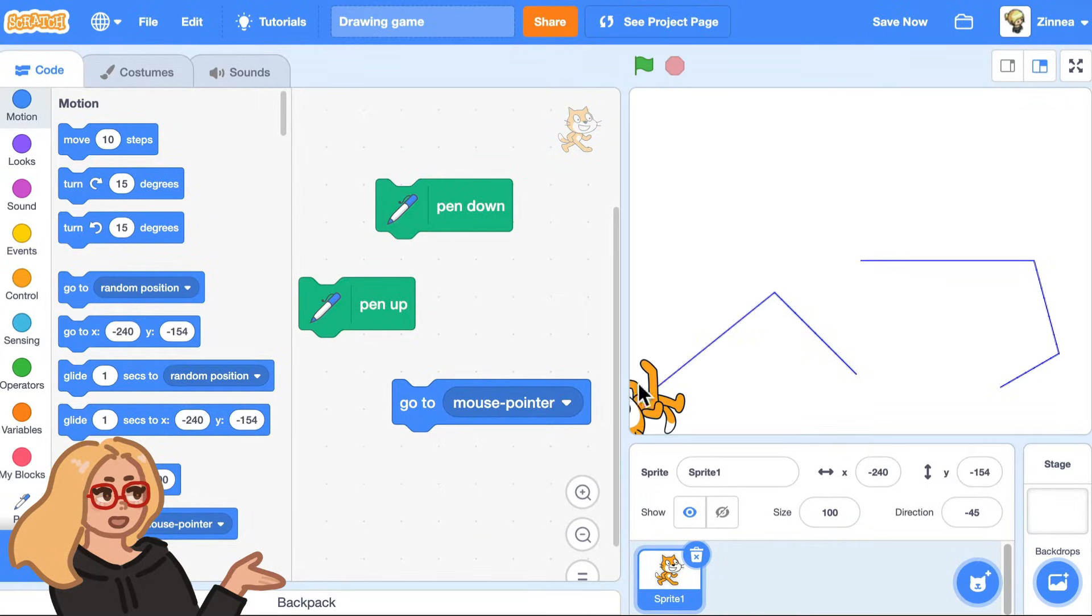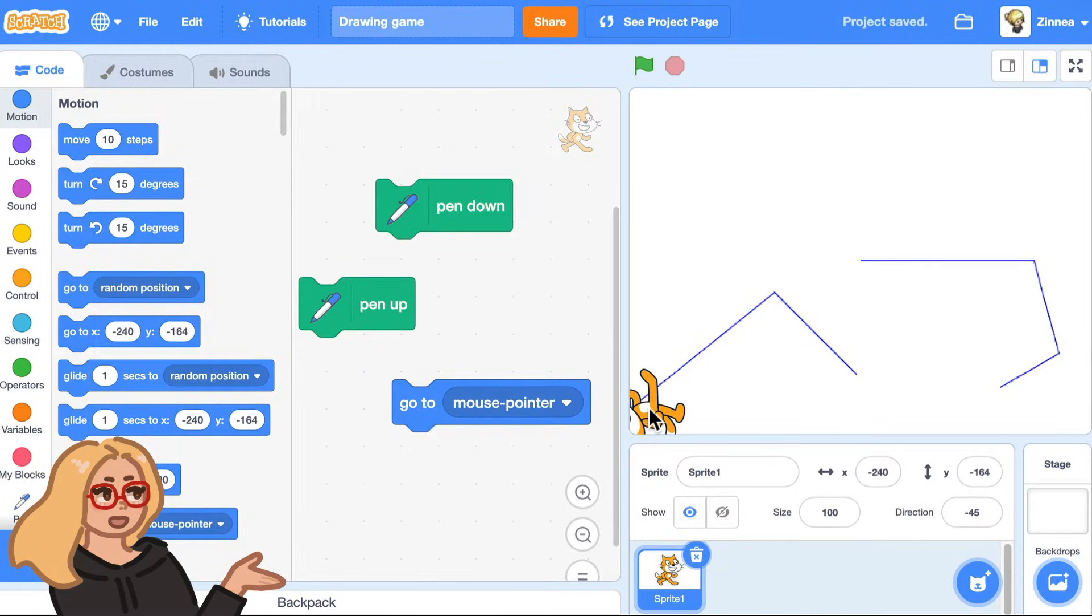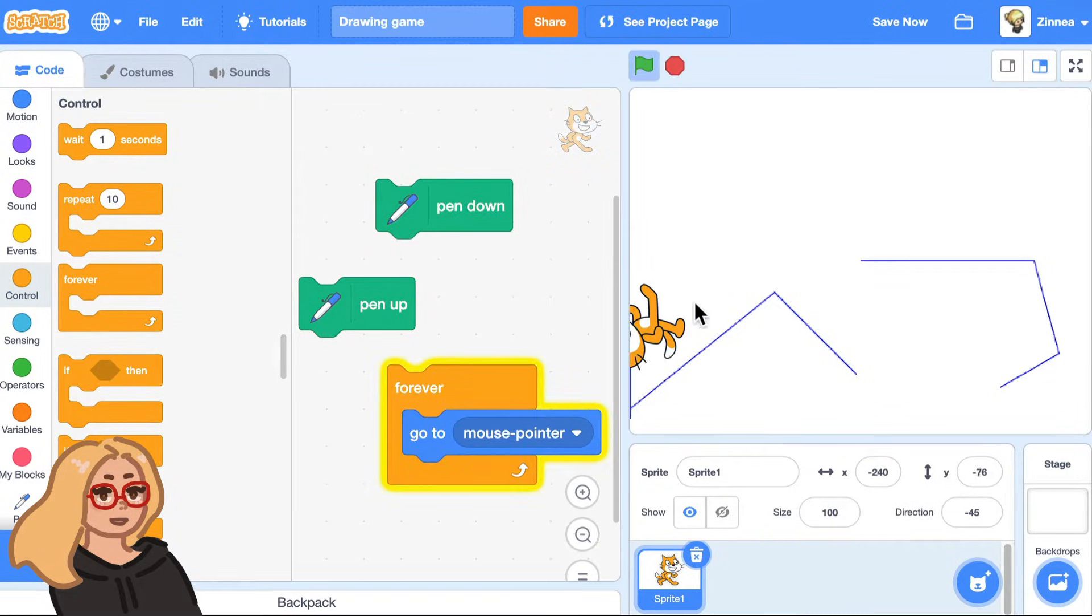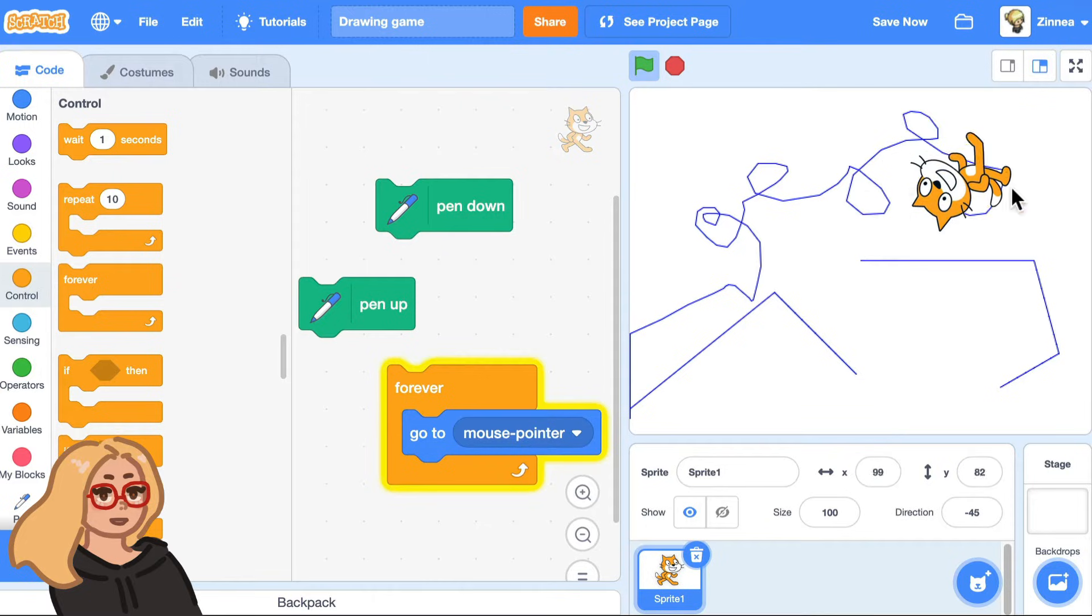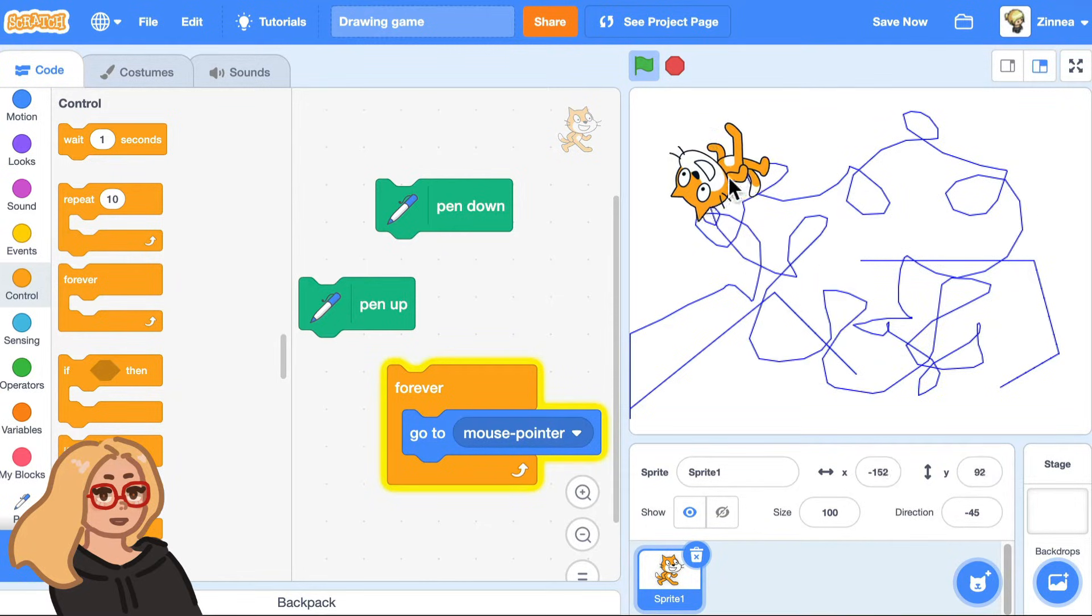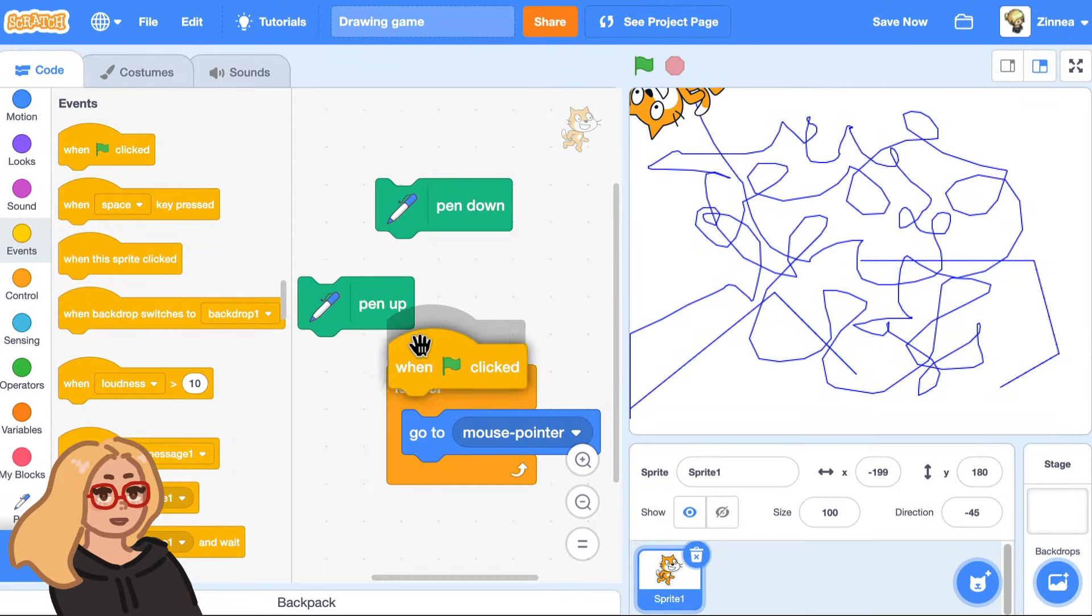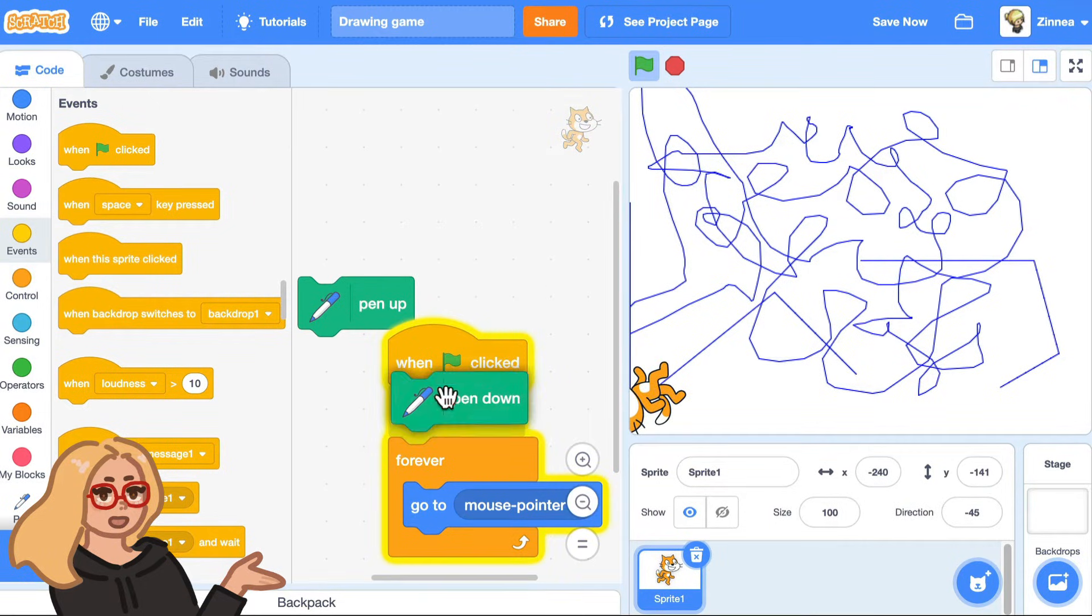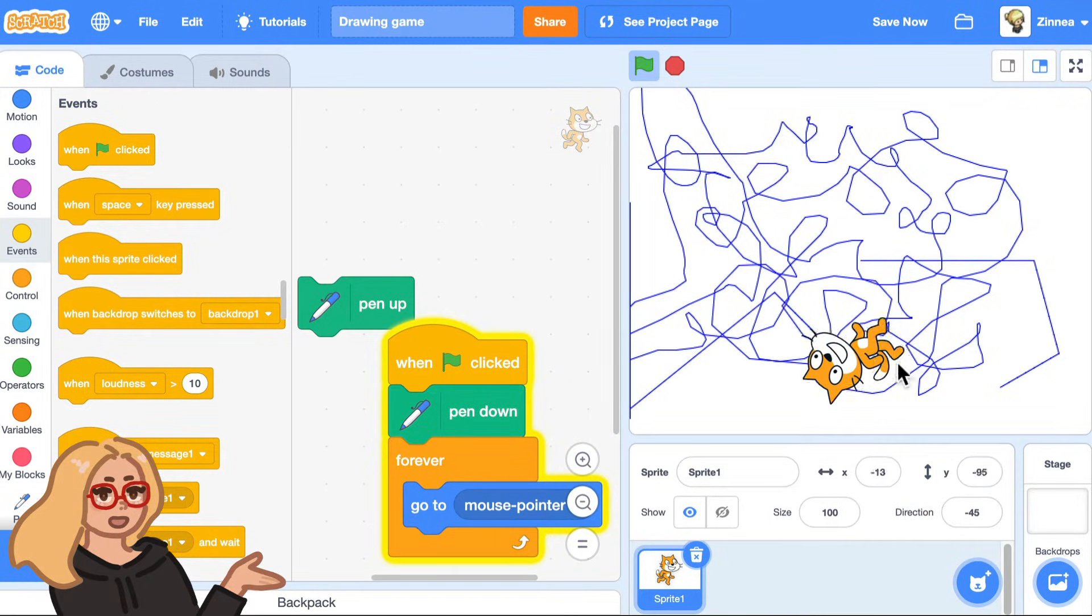this will make the sprite go to wherever your mouse pointer is. And then if I put that inside a forever loop, now the cat is always going to my mouse pointer and the pen is down. So it's drawing wherever the Scratch Cat goes. I'll make this start whenever the green flag is clicked. And I'll make sure that it sets to pen down when the green flag is clicked.